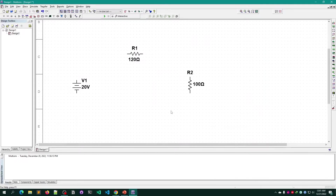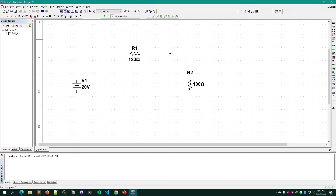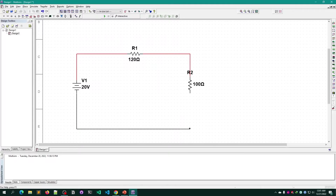I have placed all the components, but I need to connect them to make a complete circuit. Click any endpoint from a component and drag to join it to another. Do this for all components until you have a complete circuit.